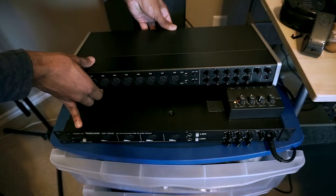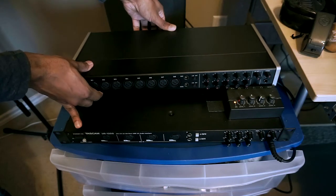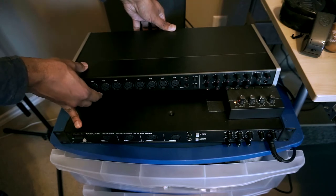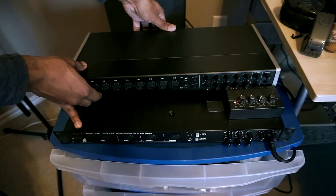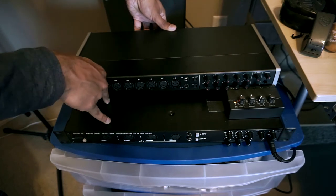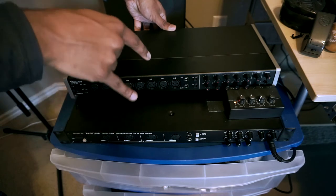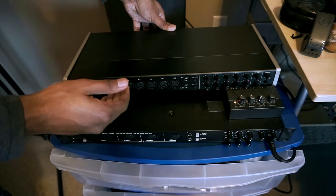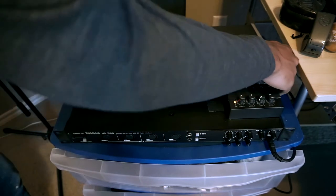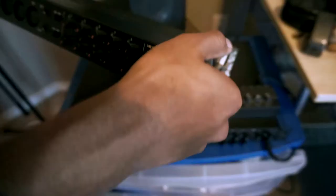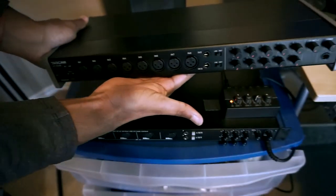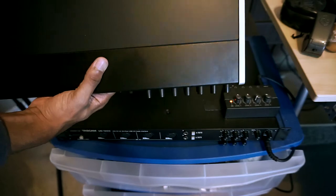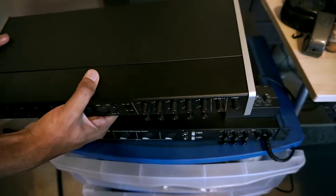So the 16X-08 is substantially smaller than the 1200, which is impressive because it does like way more inputs. It's about three inches shorter in terms from back to front, and it's the exact same size from side to side. You have like a smaller format and more inputs. Cool.